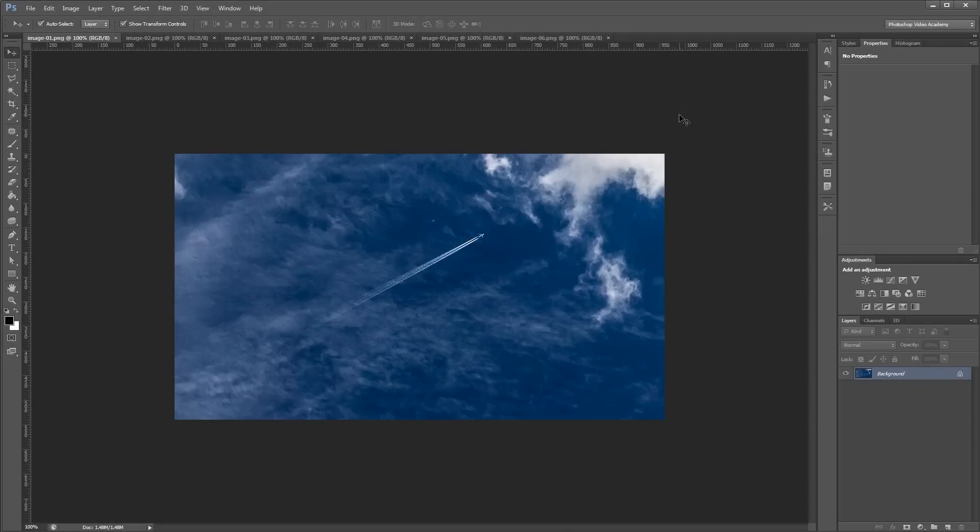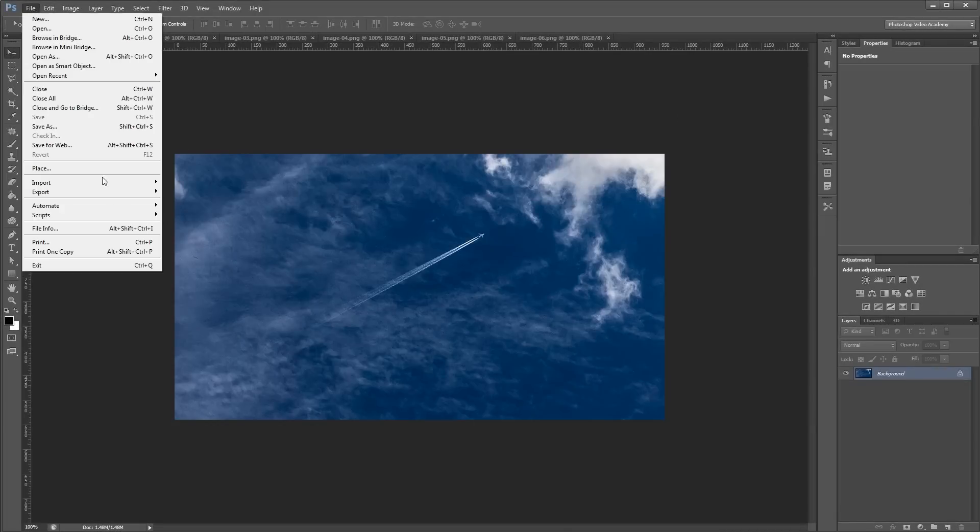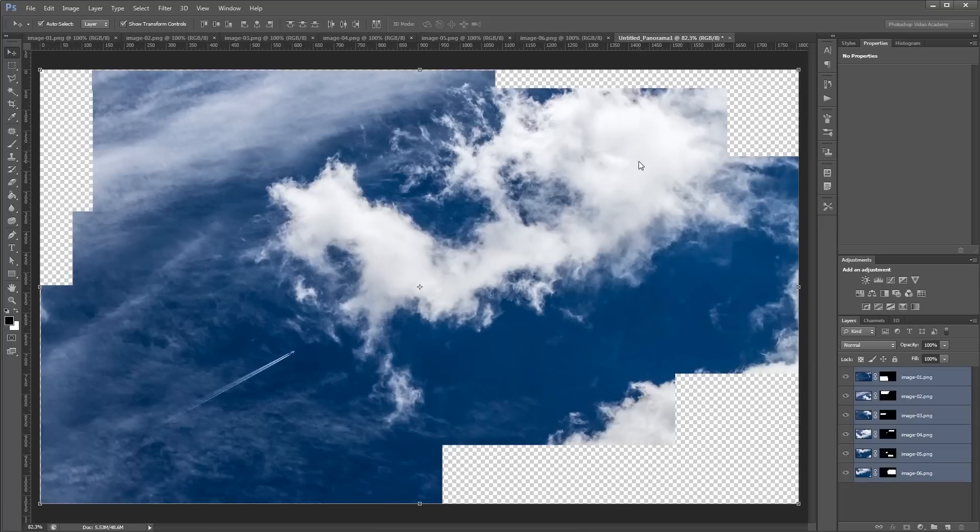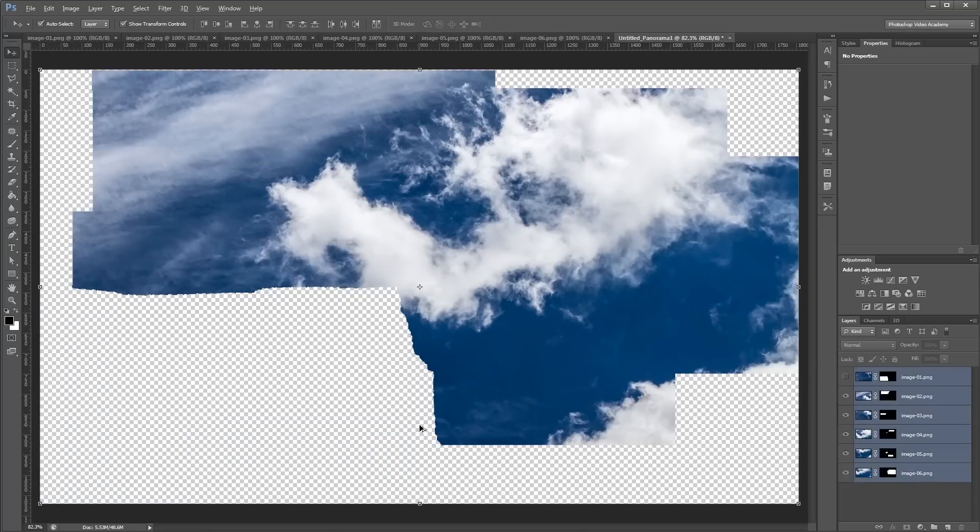Hey guys. In this video, I'm going to show you how to seamlessly merge a group of images automatically using Photoshop's Photo Merge tool in the automation menu.